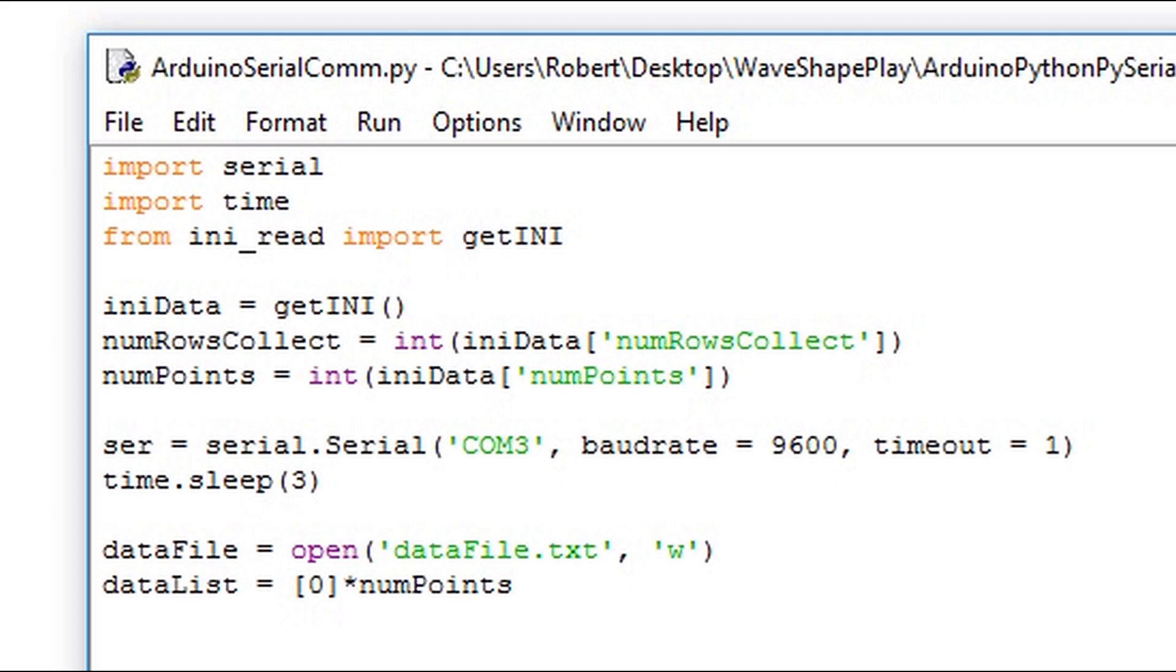To initialize the variables that we're going to use in our program, we simply need to get access to the dictionary that was created from our module. We pass it the key to get its value. We make sure that the value is the right type, which in this case is an integer, and we assign it to the variable that's going to be used in our main program.